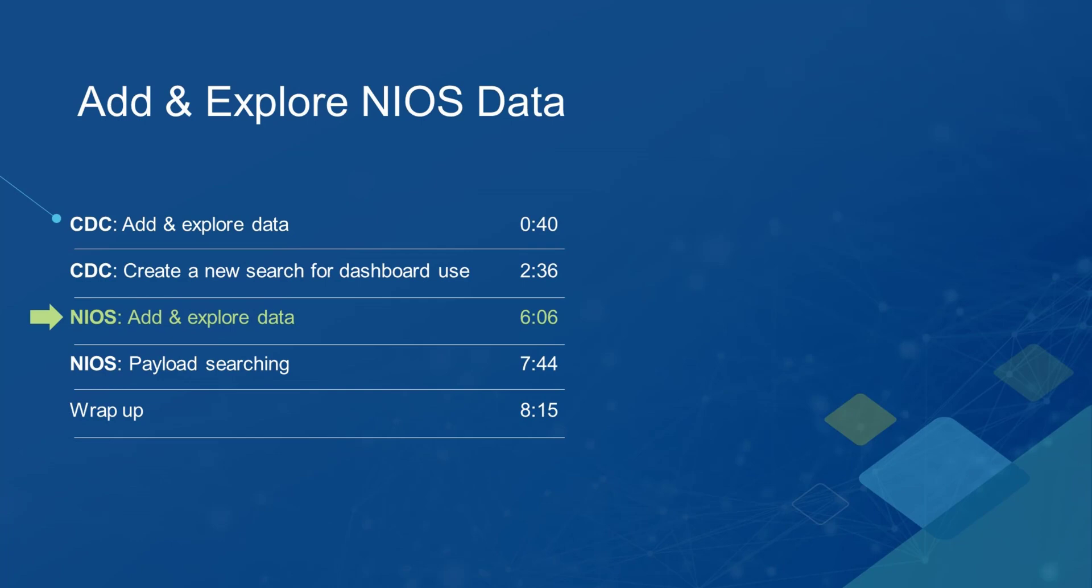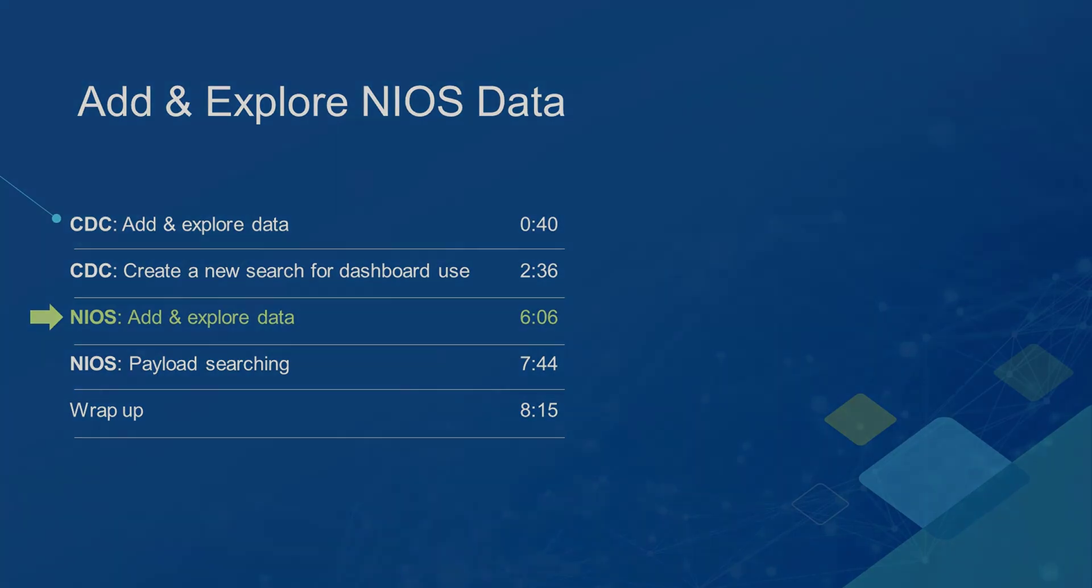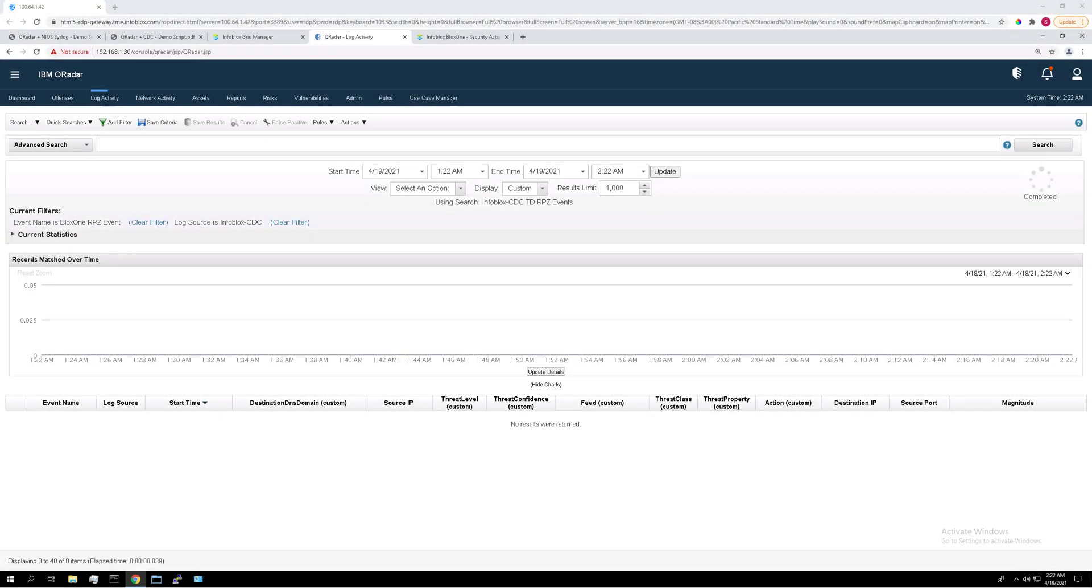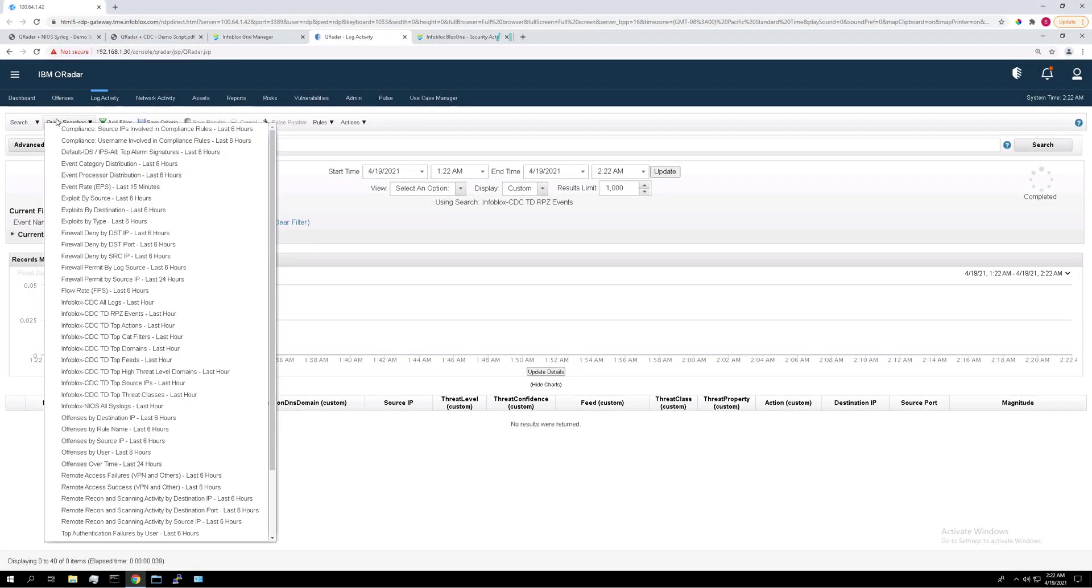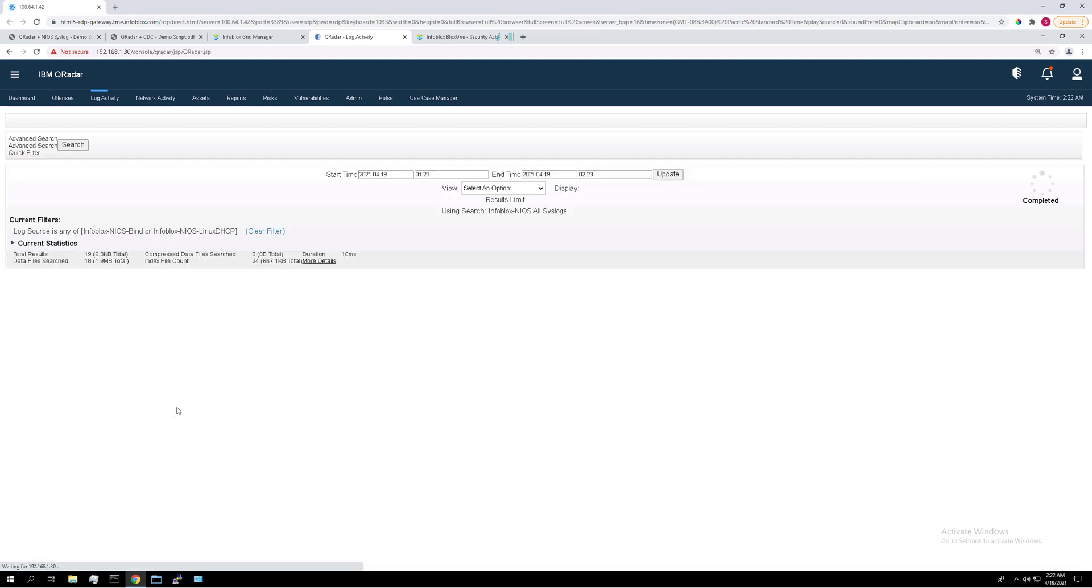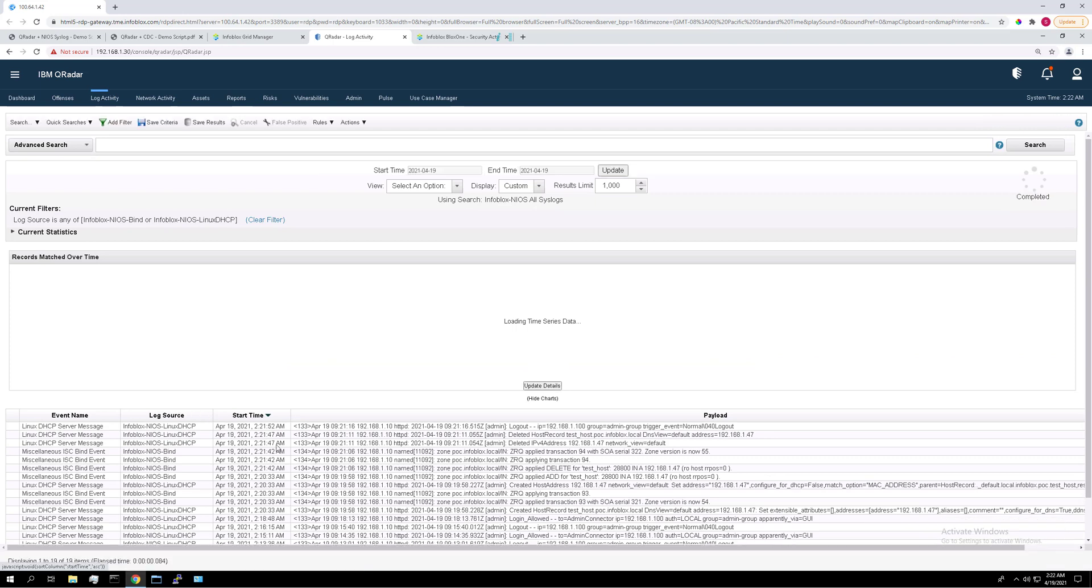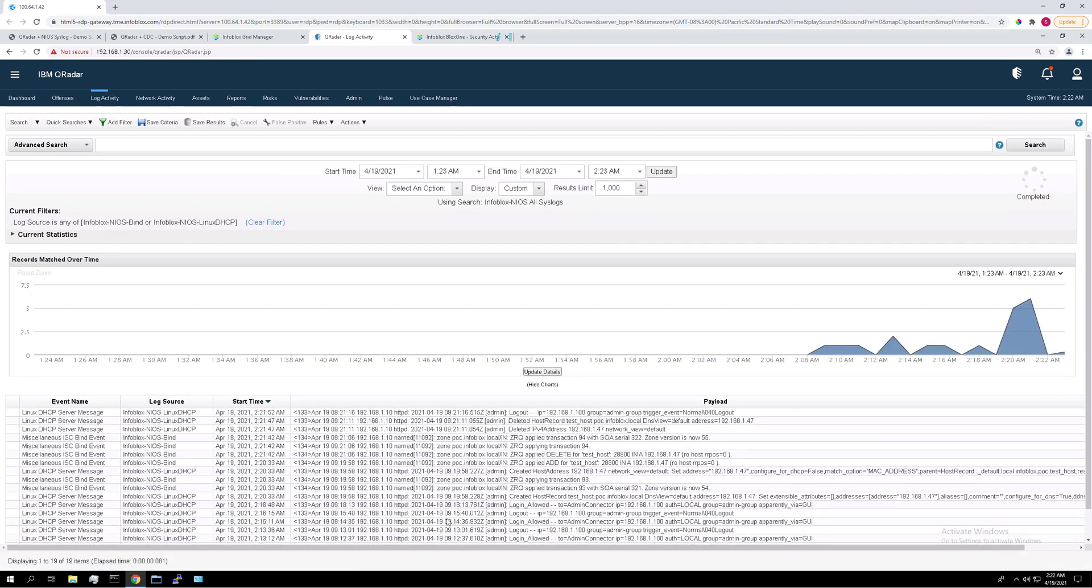I'm going to go to quick searches and a search called Infoblox NIOS all syslogs has been pre-configured for this integration. You can see I was doing some other testing in here.